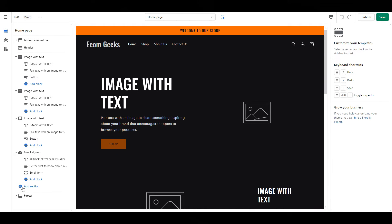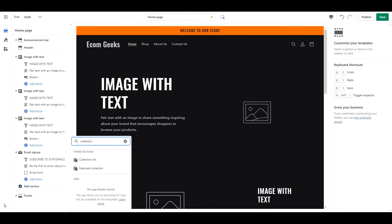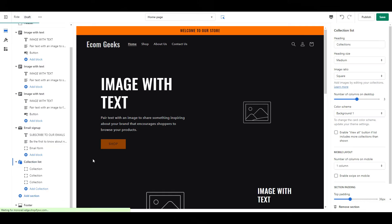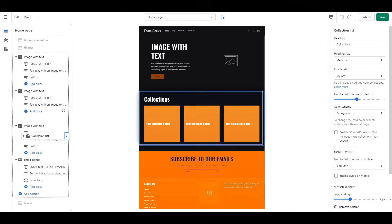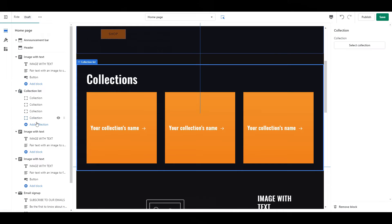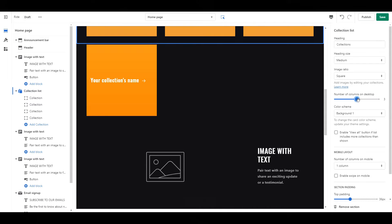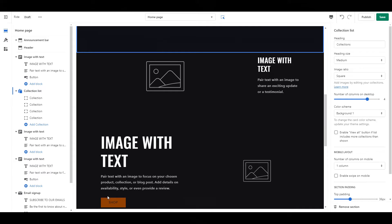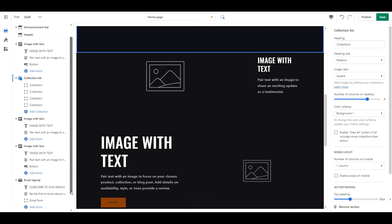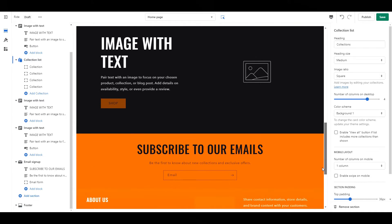Next, click add section. We're going to add in a collection list. Drag that up right below the first image with text. Add one more collection, and then change the number of columns on desktop from three to four. I have two more image with text sections and then I have my email newsletter.